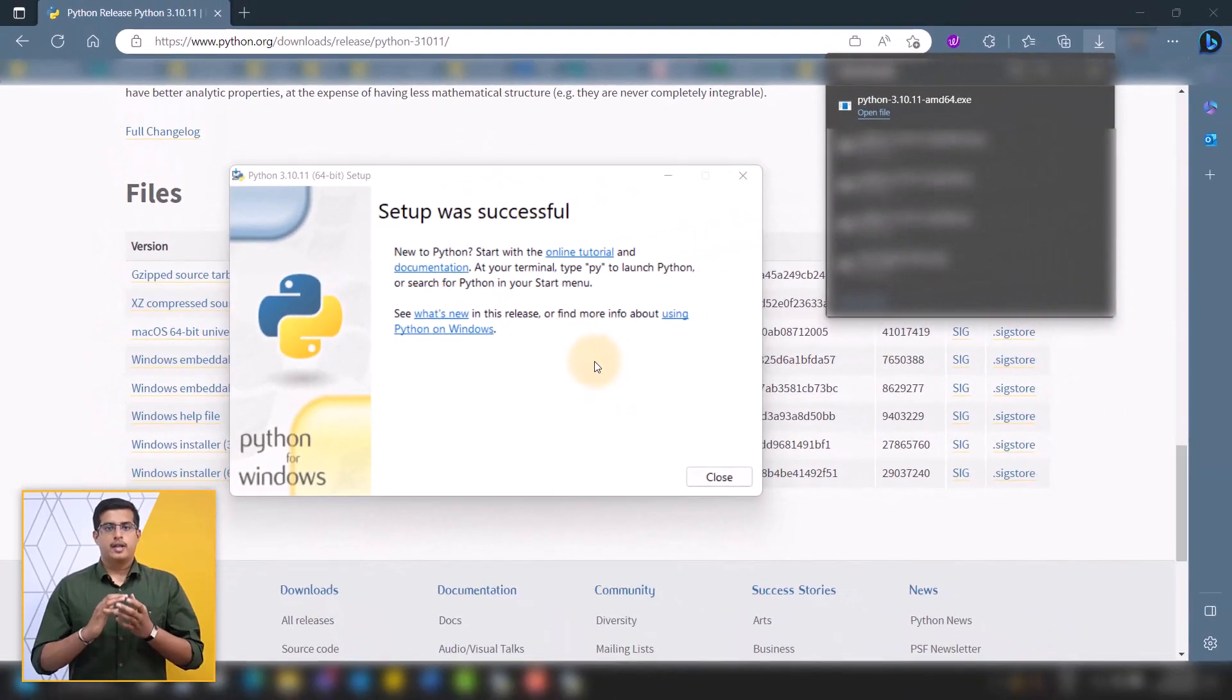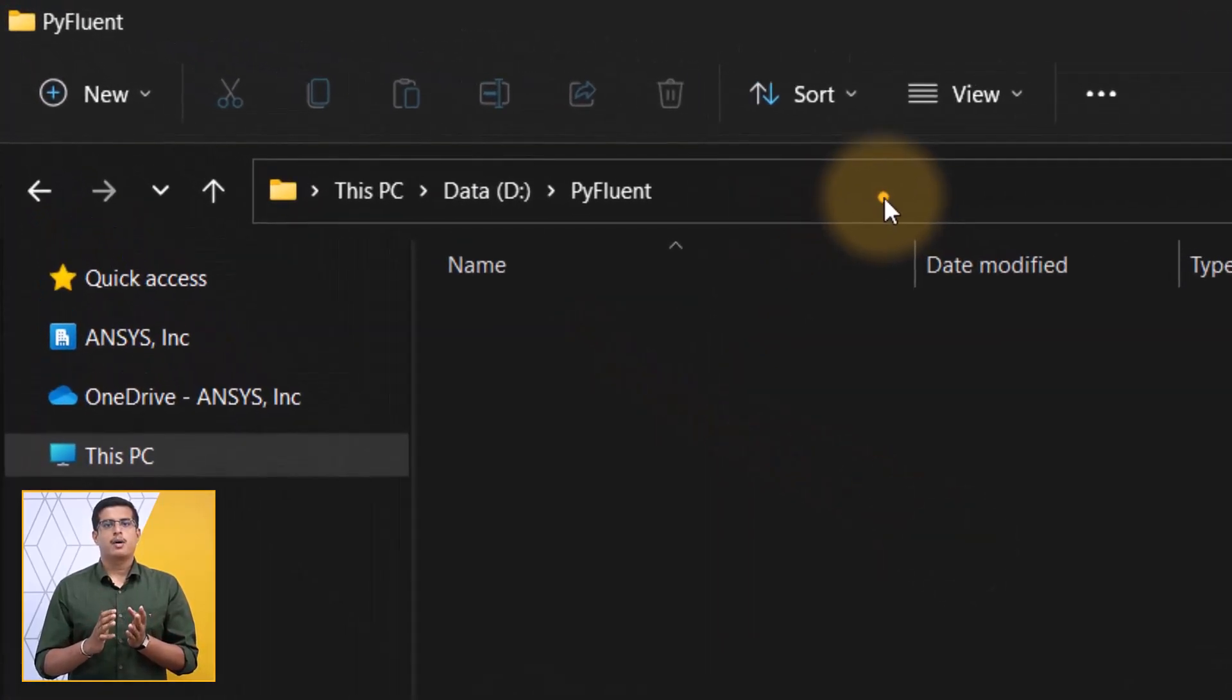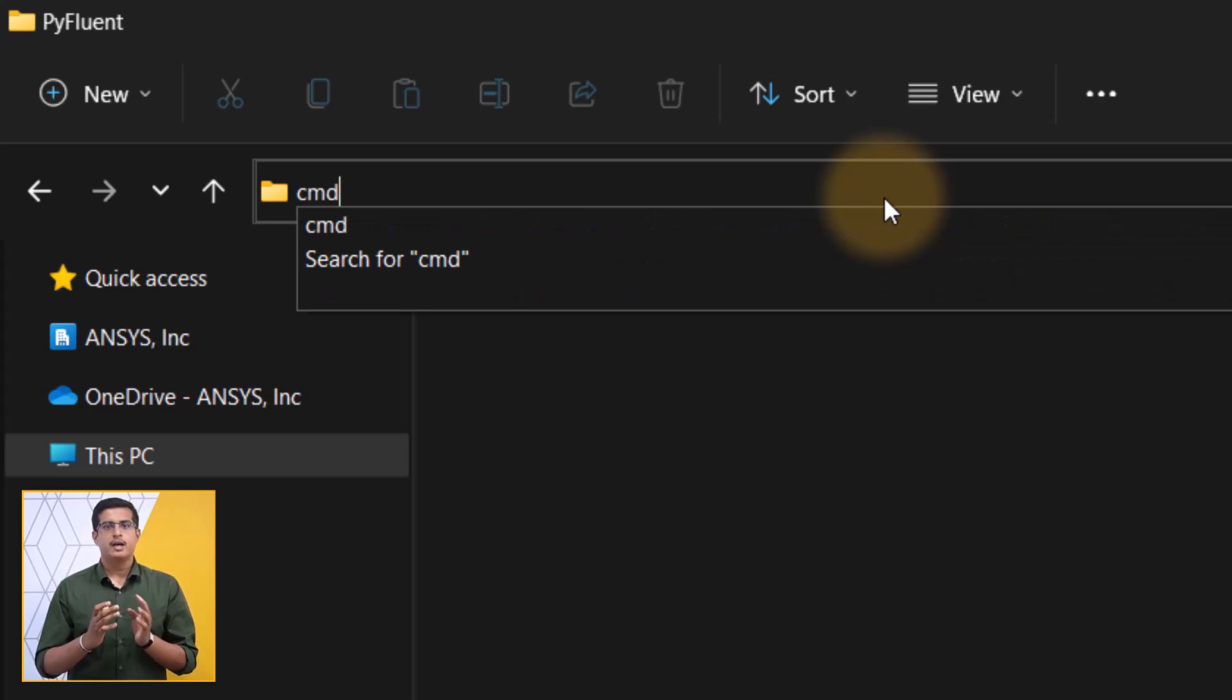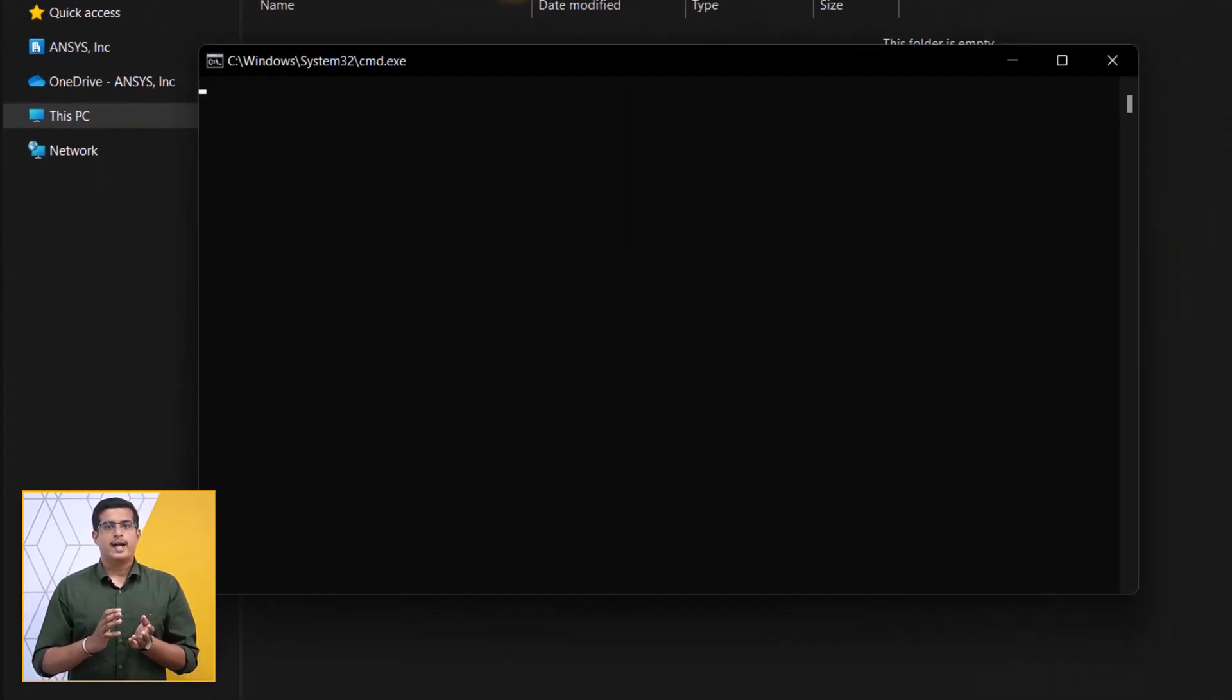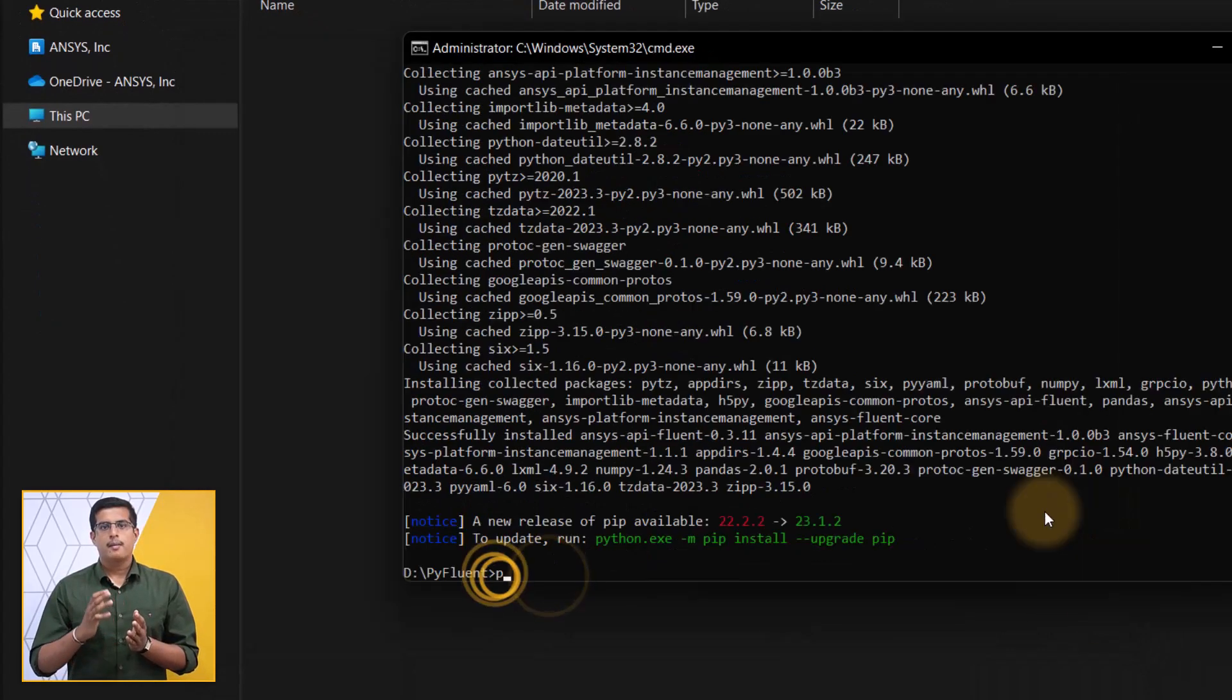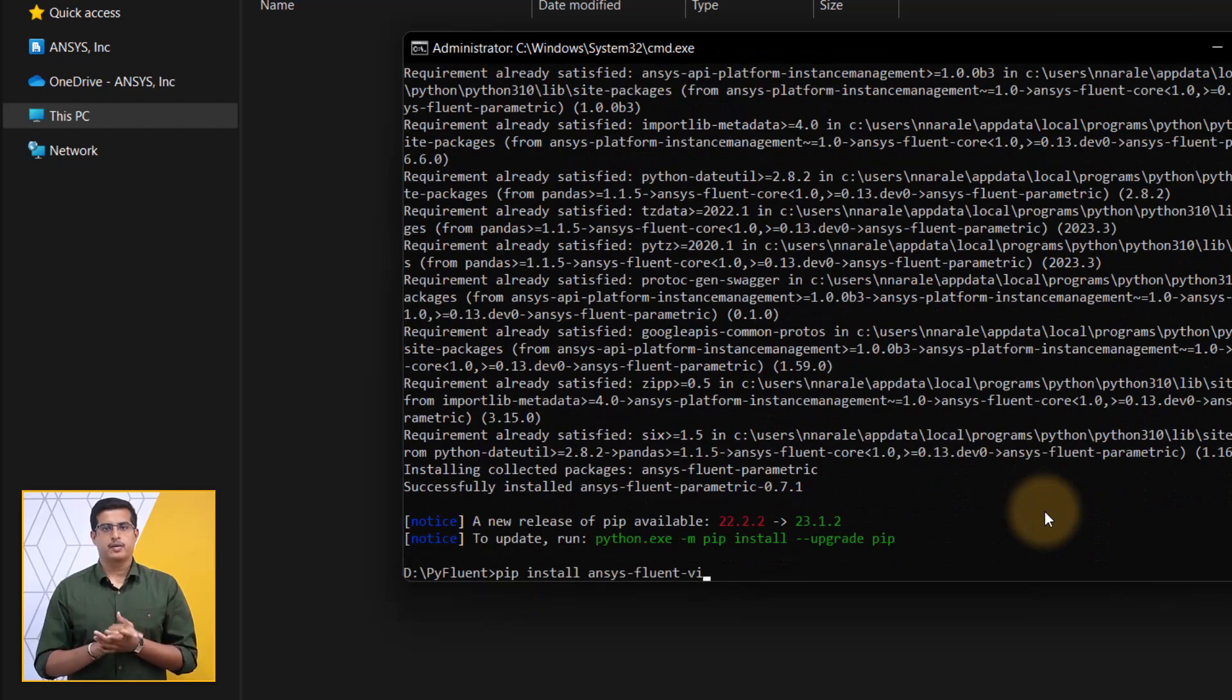Now, to install the three API packages under the PyFluent umbrella, you will need to open the command prompt. In the address bar of the file explorer, type cmd to open the command prompt and then enter these commands one by one to install the core, parametric and visualization packages respectively.